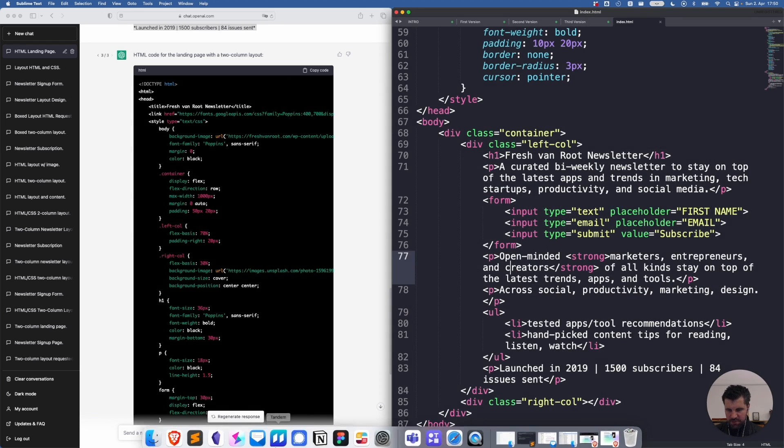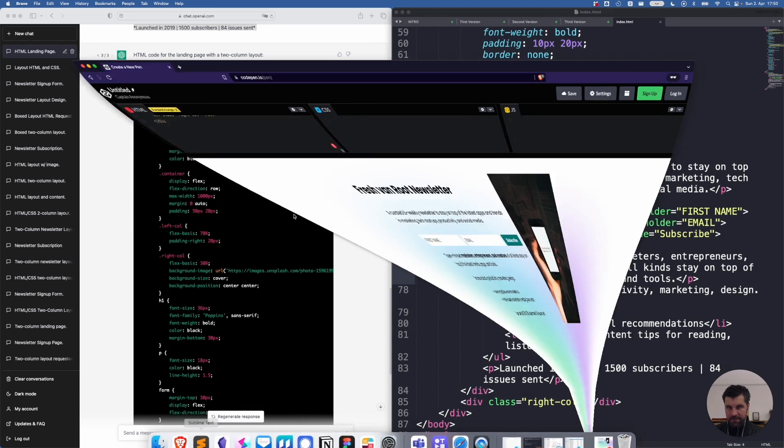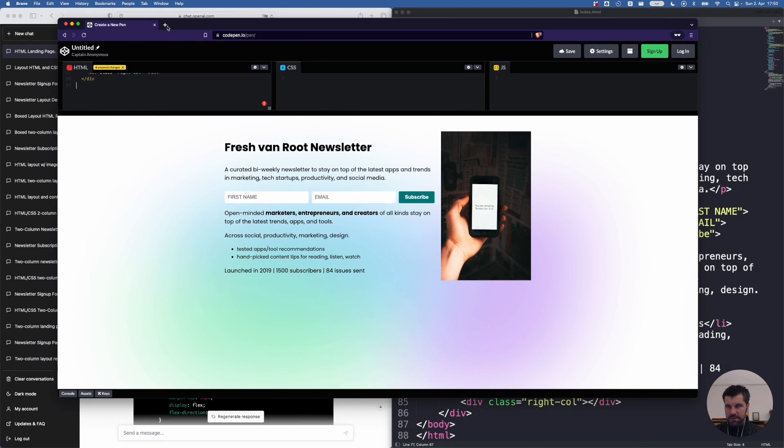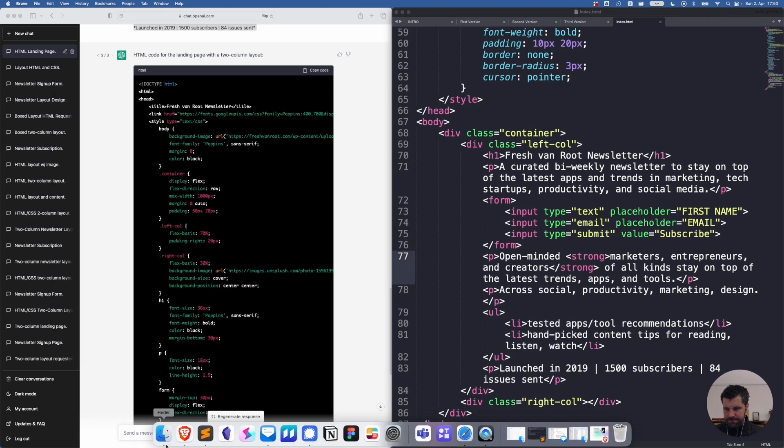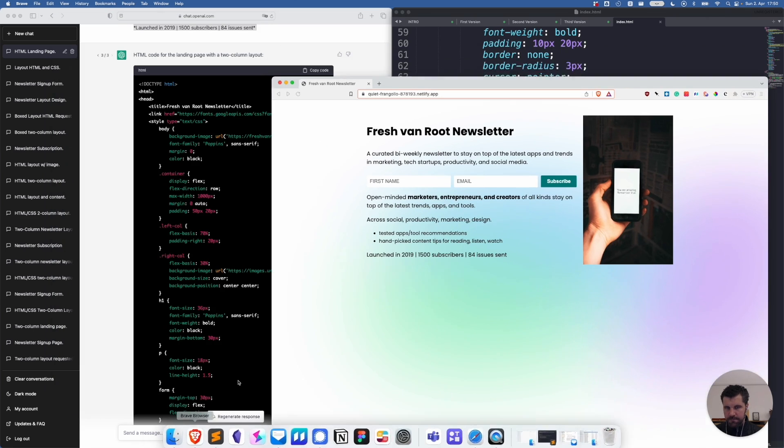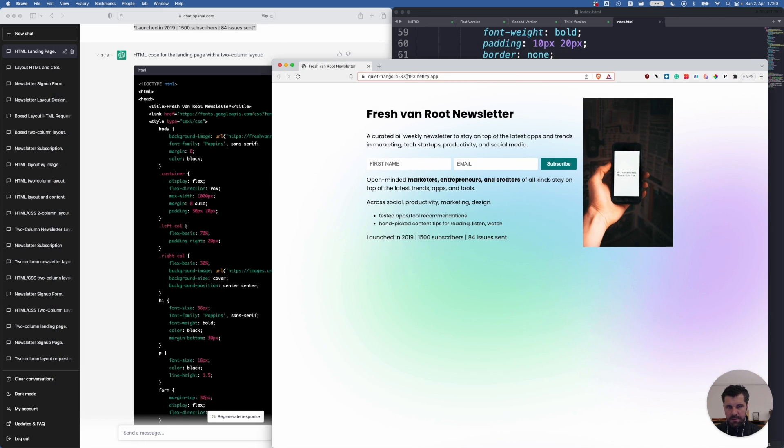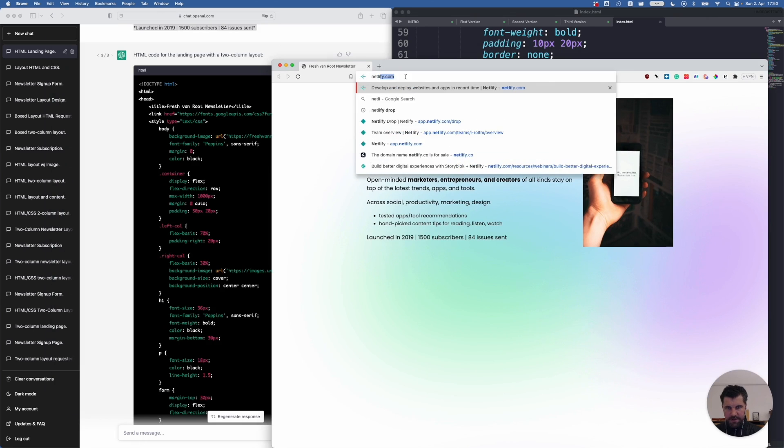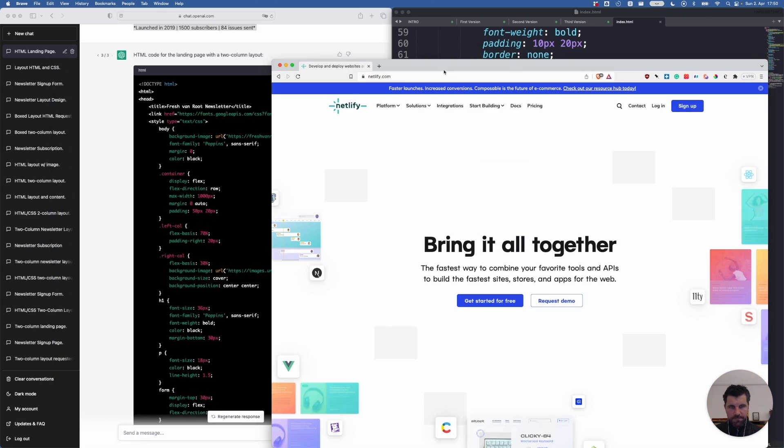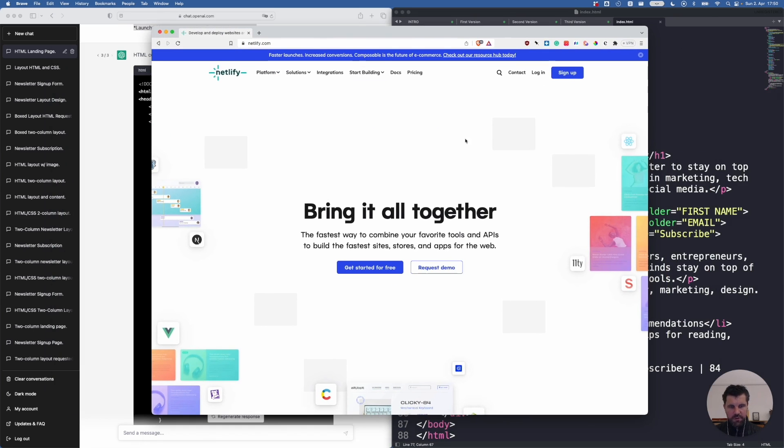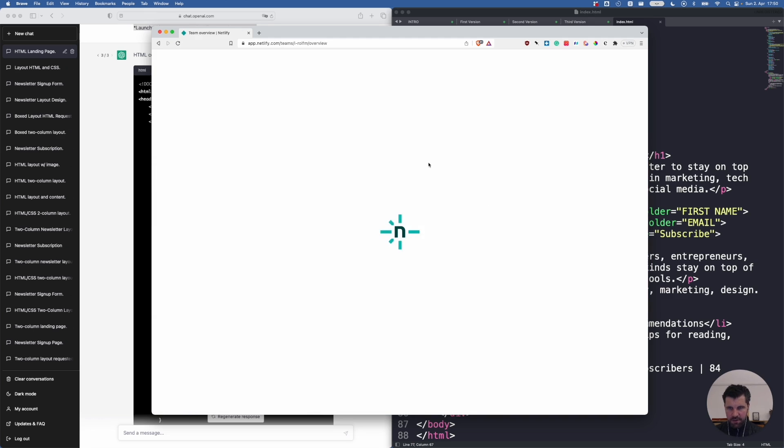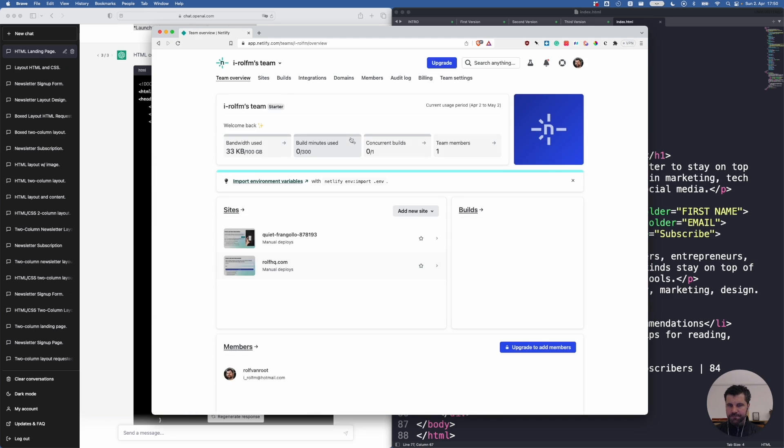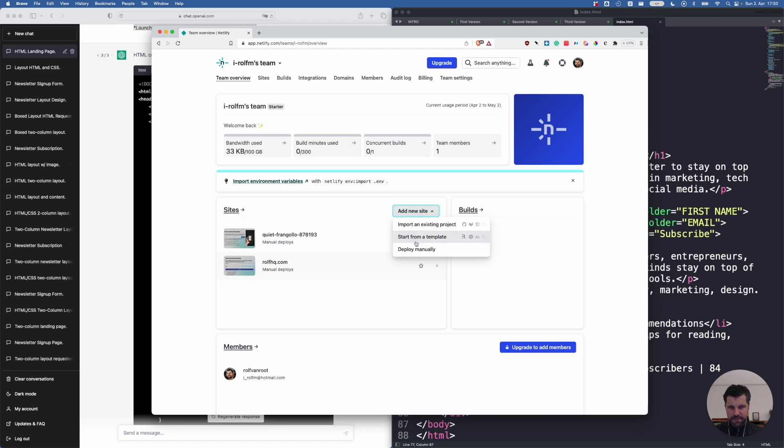Now I switch to a web service called, let me quickly close this here. I switch to netlify.com. You can create a free account with them. It's worth everything I showed in this tutorial is without investing any budget for your prototype. I click on login. And I say create a new site.